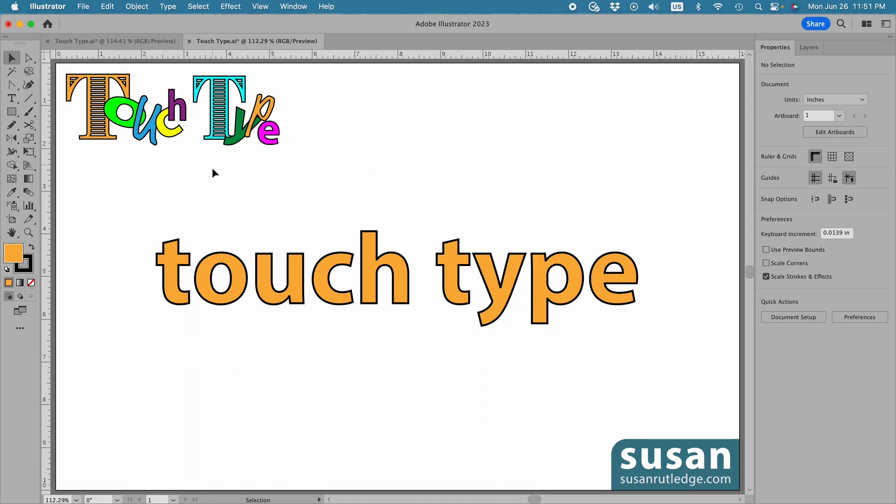I've saved a small copy of the type we had on the first page because I'm going to show you how I made that. But for now, let's talk about the TouchType tool itself.